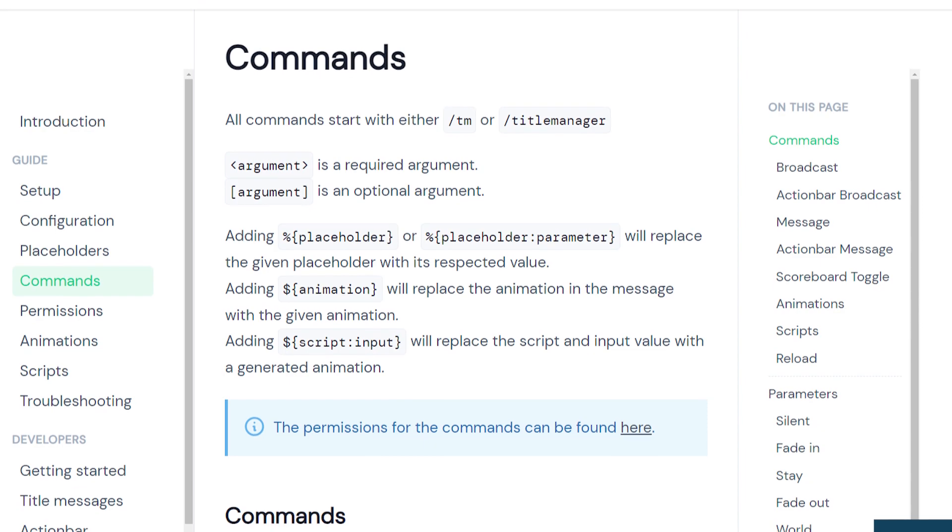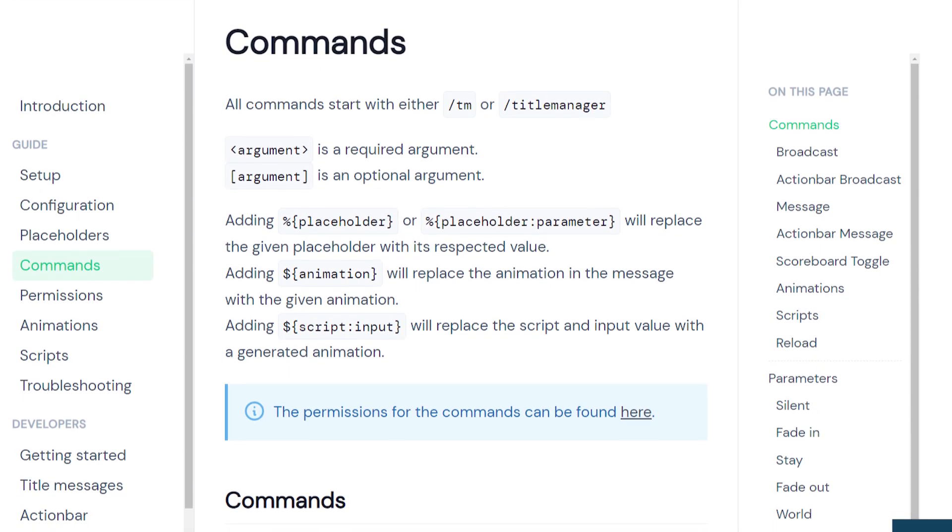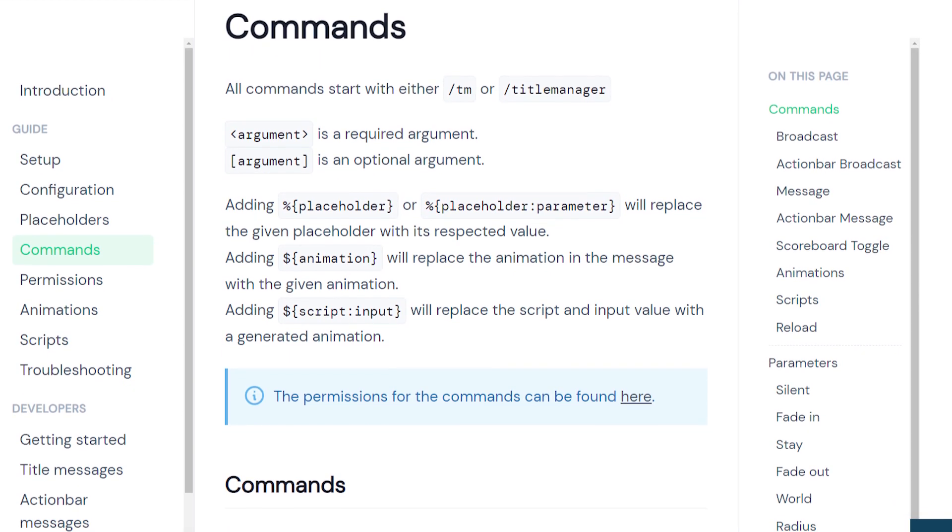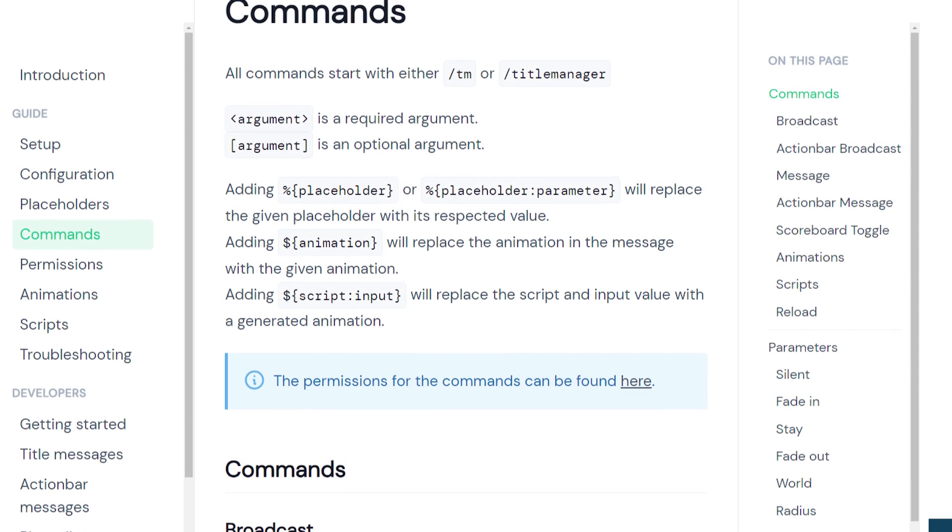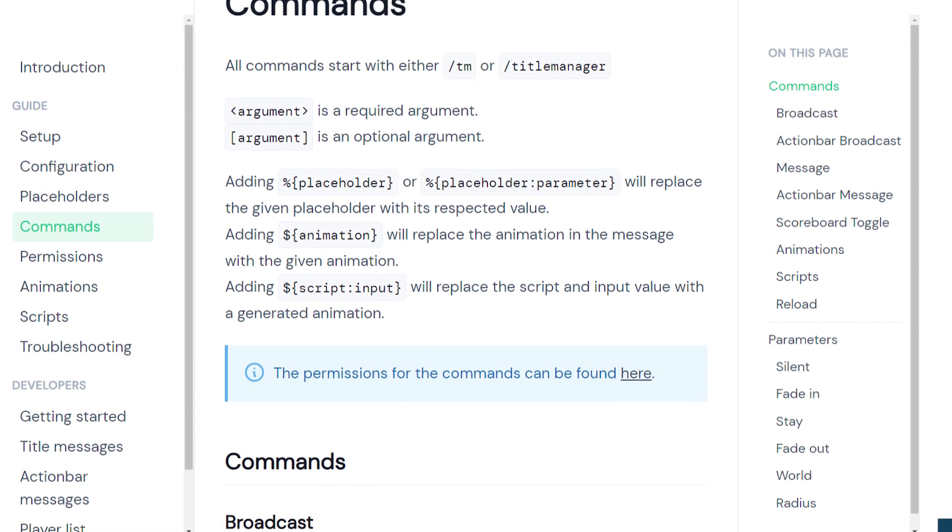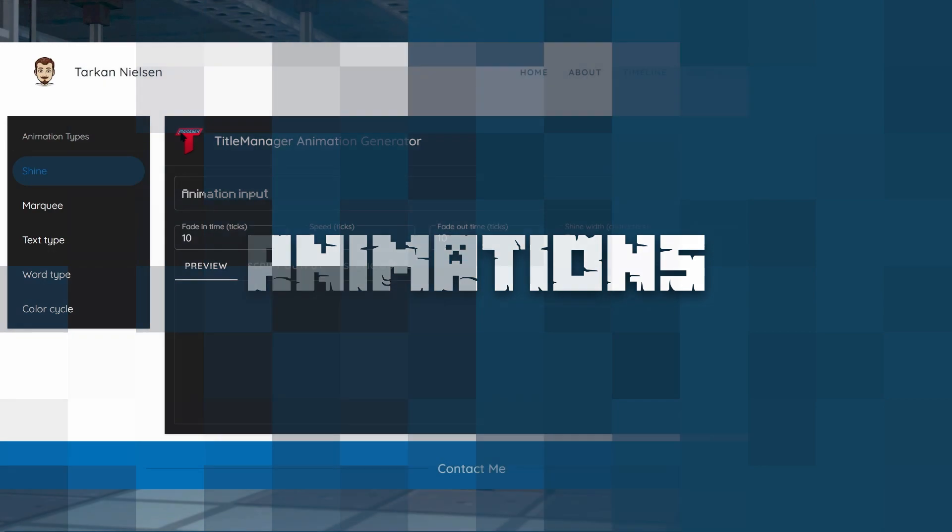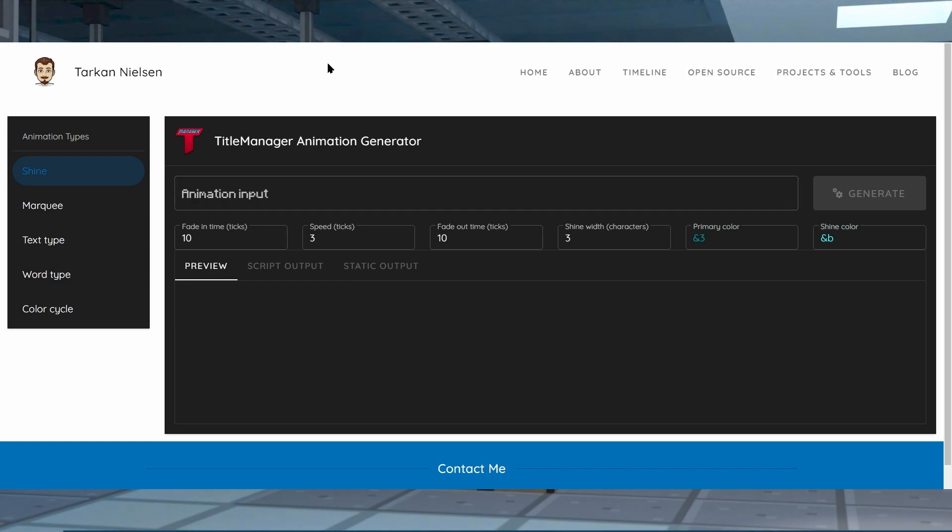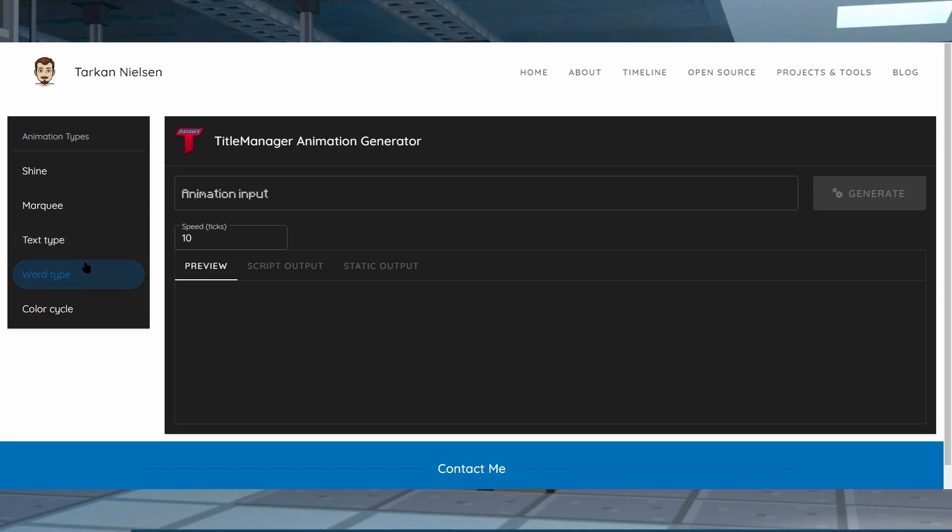Of course we're going to link that in the description of this video along with any other links that you'll ever need for TitleManager. To start off, we're going to hop over to the TitleManager's generator page that we've linked in our written guide, which is linked in the description of this video. This written guide is going to have every link you need along with pictures and written instructions on this video specifically.